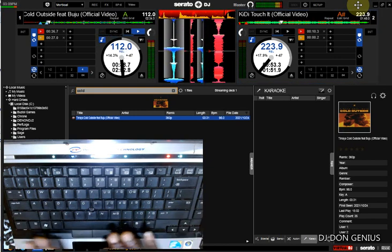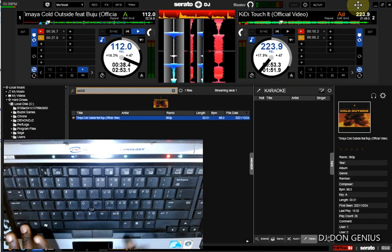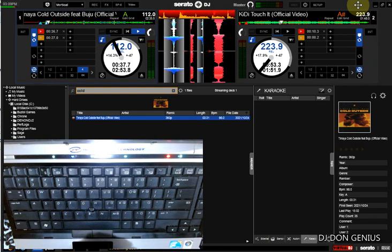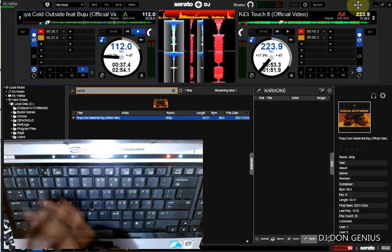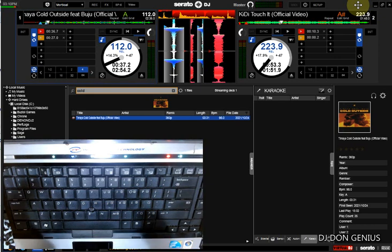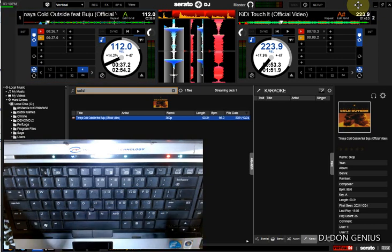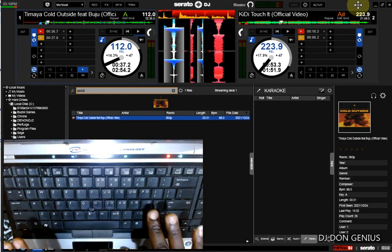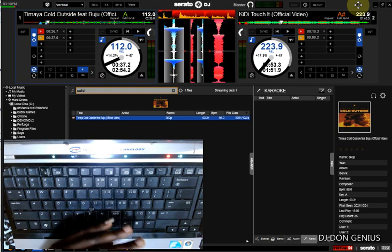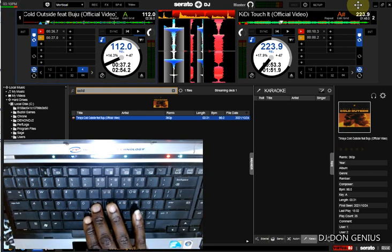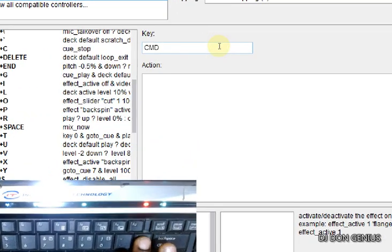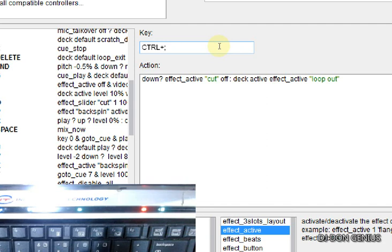Let's start with the first command — control comma. You just saw how it loops out: it was going down gradually until the song went mute. That is what this first command does — just a loop out effect. Let me start the song again and go to the second command.